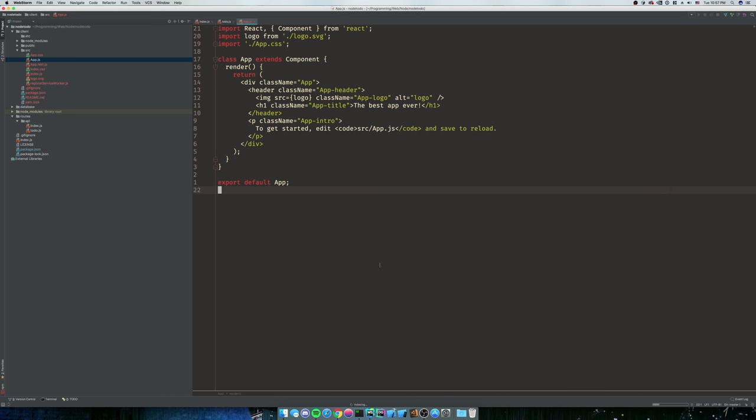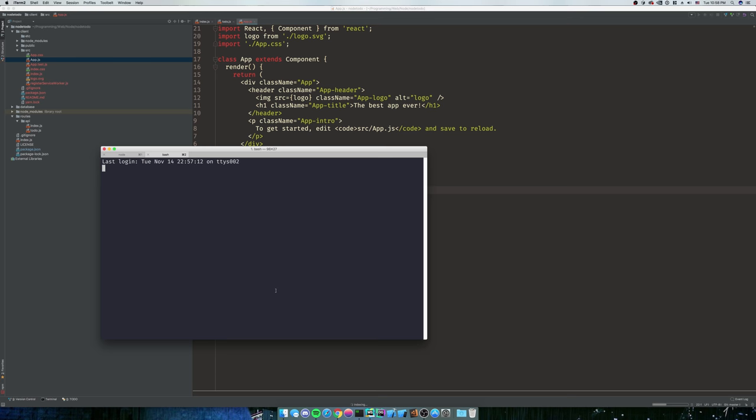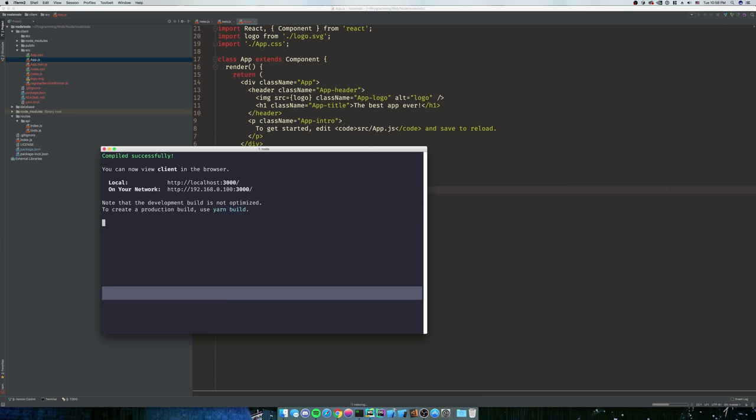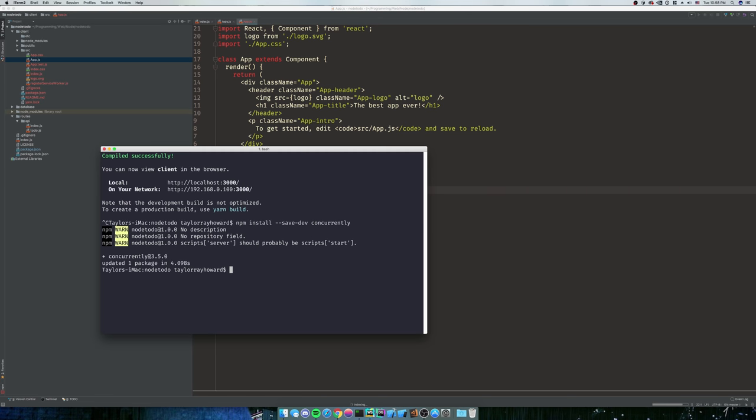What we've got is we have the ability to start our client and our server. Well, we want to start both at the same time. I don't want to have to run, open this, then create a new tab, cd into the directory. No, we don't want to do that. So we're going to break this. We're going to install something called concurrently. Concurrently is going to allow us to run two separate, pretty much any commands at the same time. So we're going to do npm install dash dash save dev because we don't need this in production concurrently.